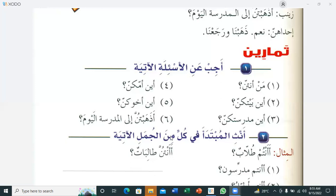Students answer: 'Baytuna bayna al-masjidi' — our house is near the mosque; 'Bijiwari al-masjid'; 'Baytuna amam al-madrasa' — our house is in front of the school; 'Baytuna khalf al-masjid' — our house is behind the masjid; 'Baytuna fi Riyadh' — our house is in Riyadh; 'Baytuna fi Pakistan'.